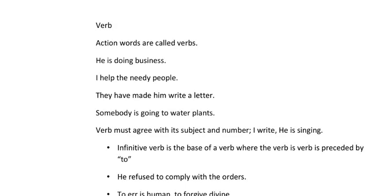In that case, this will be: 'I am getting my shoes polished.' Similarly, somebody is going to water plants. This is an example of a verb in the active form.